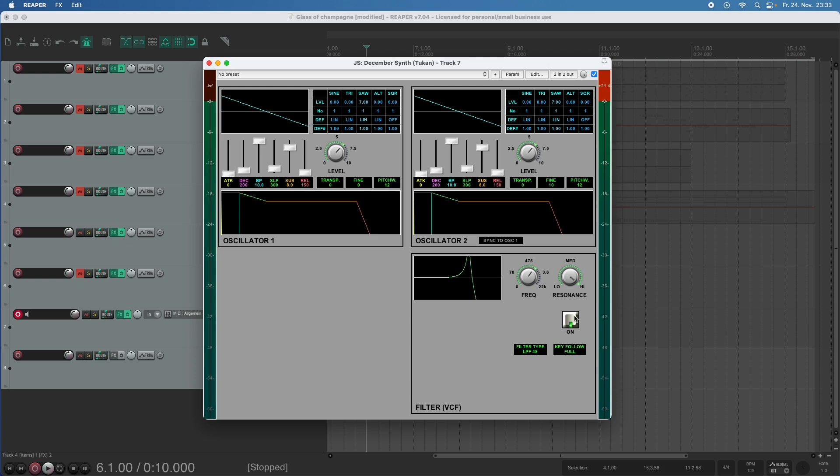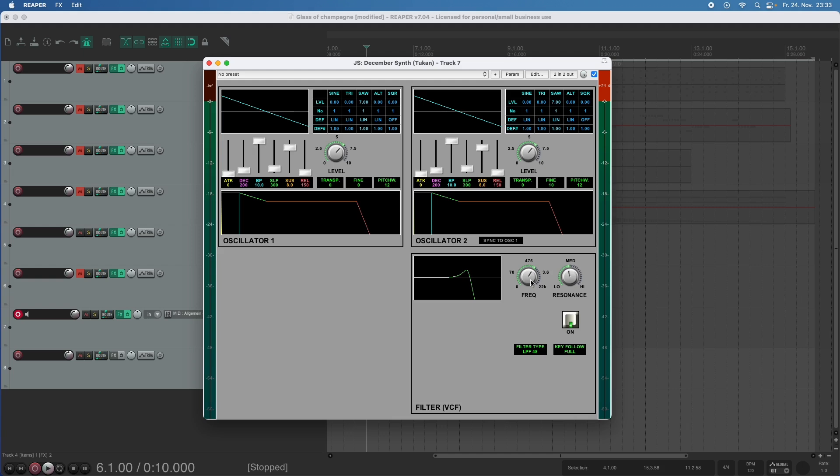And we can turn on and off the filter with this knob here and we have an option for this key follow thing. By default that is put to full and this means if you play the middle C on your keyboard the filter frequency is where you actually set it.